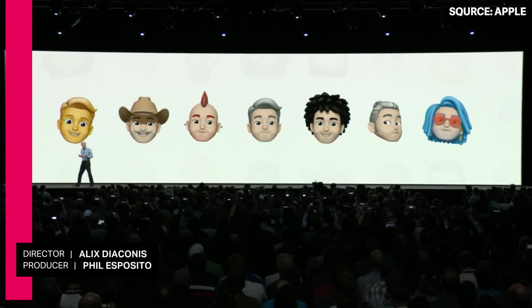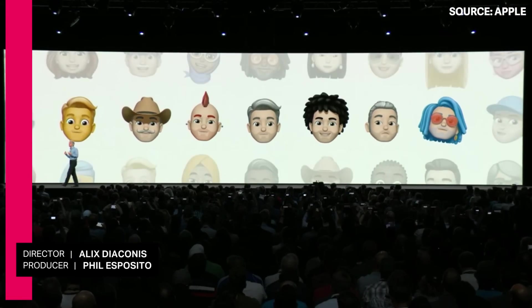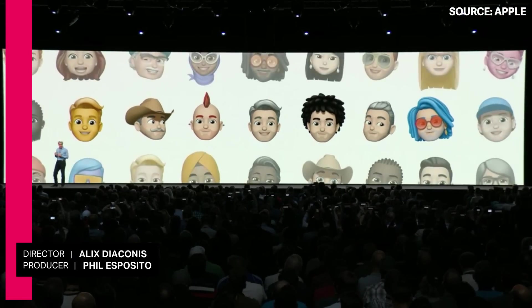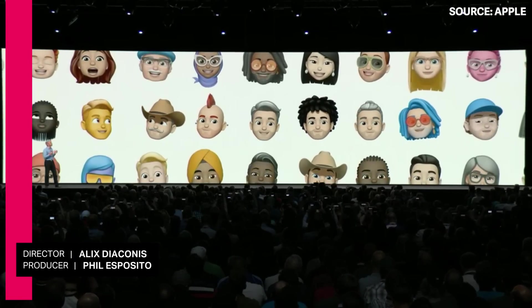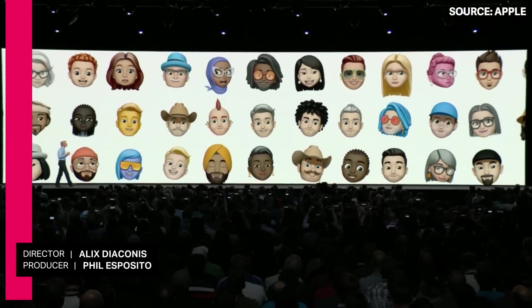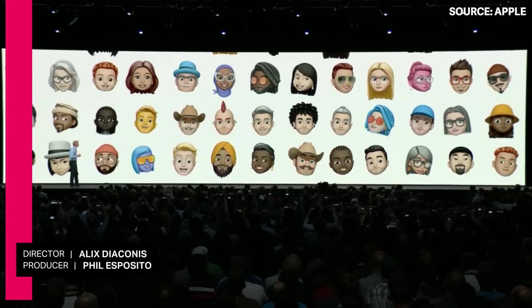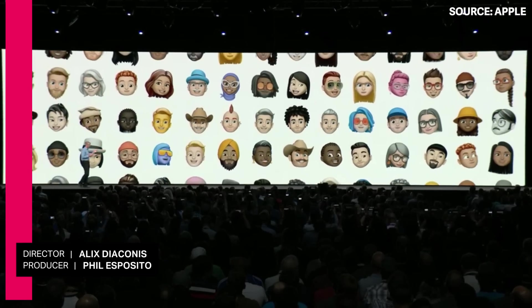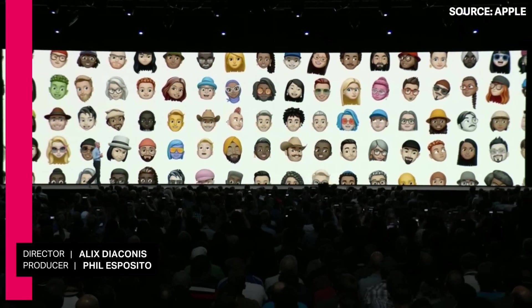We've worked hard to build a deep set of customization options to let our customers create an incredibly diverse set of Memoji.